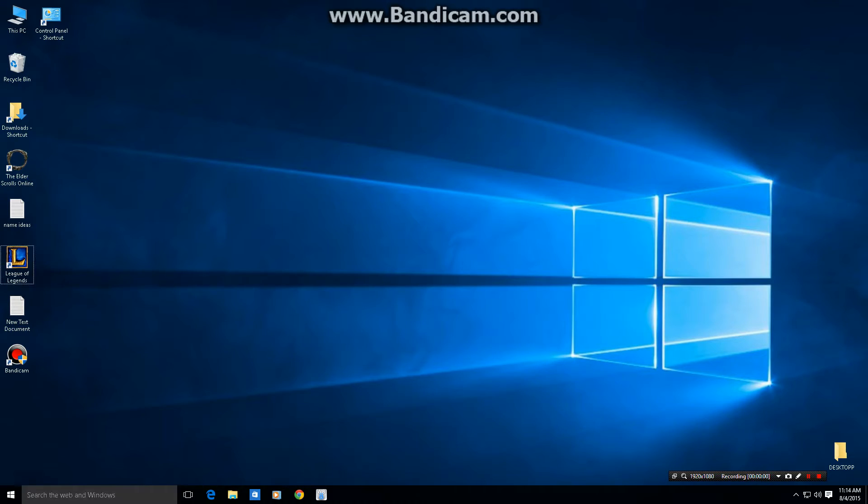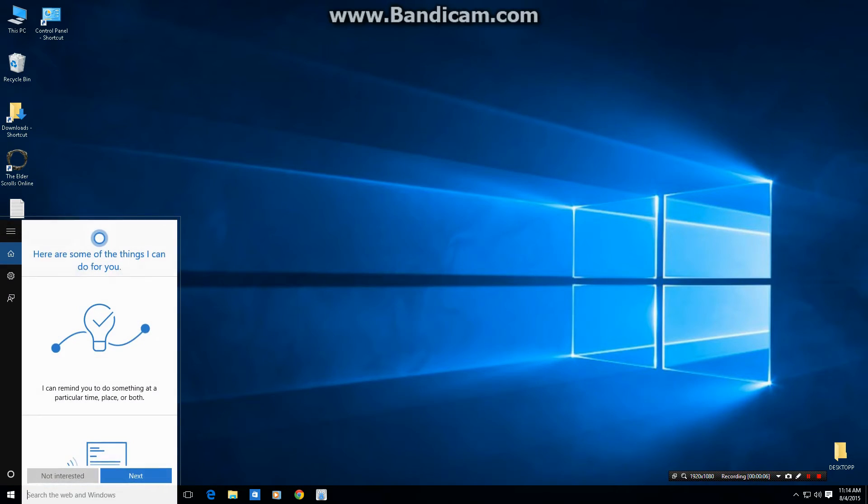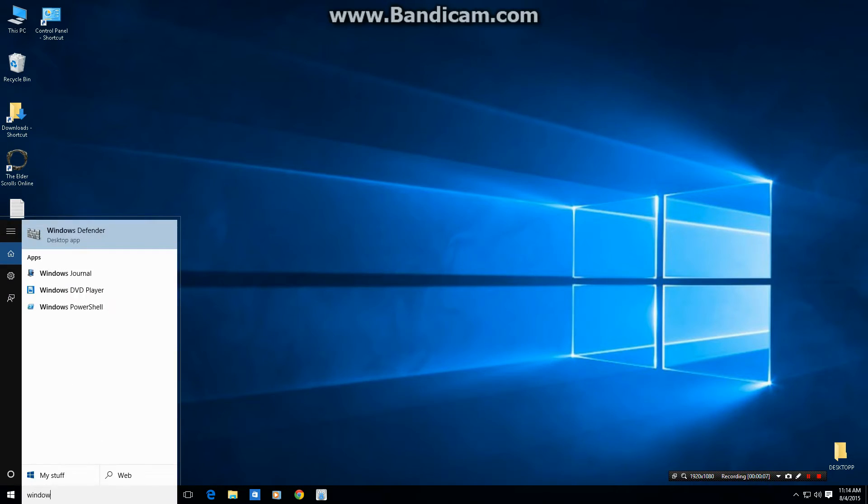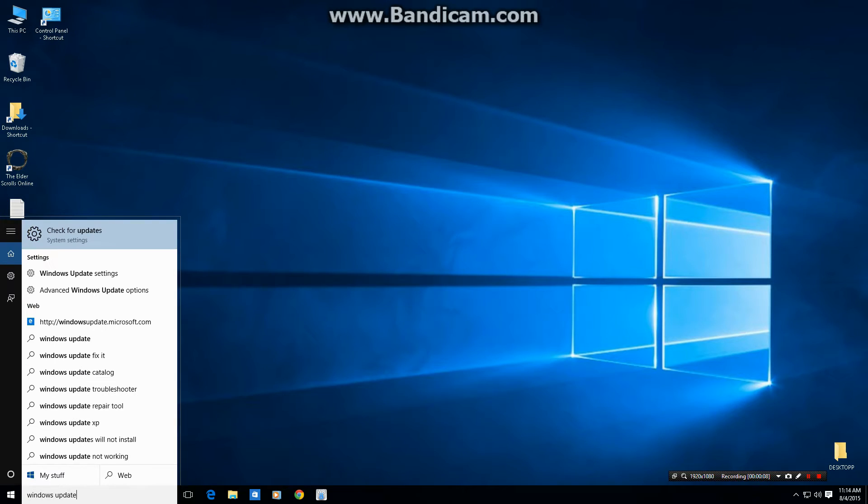First, you go down to the search box and type in Windows Update. Then you go to check for update system settings. So you basically just go into your system settings.